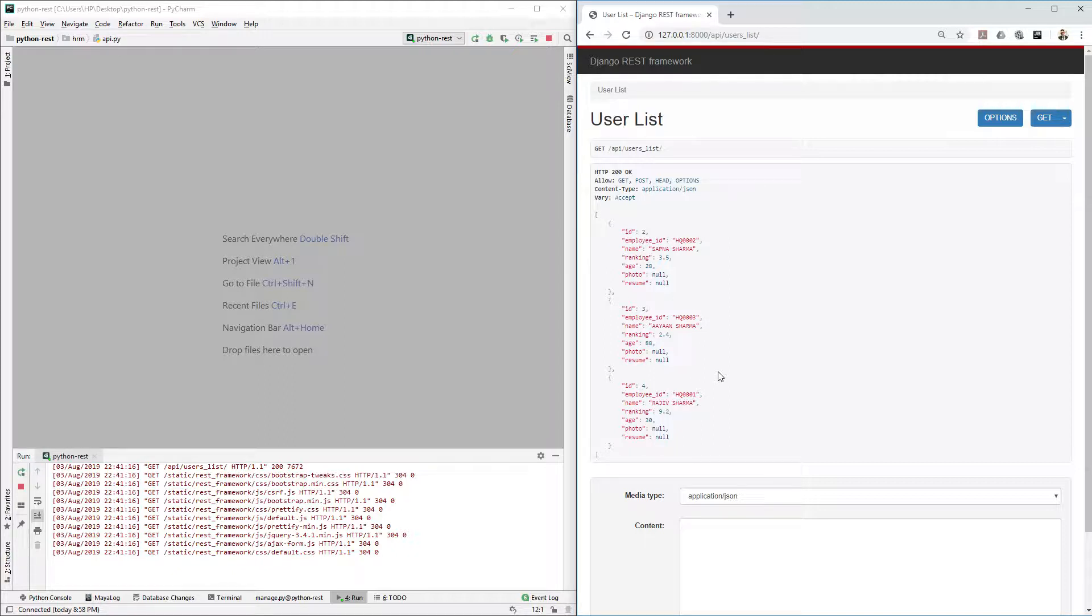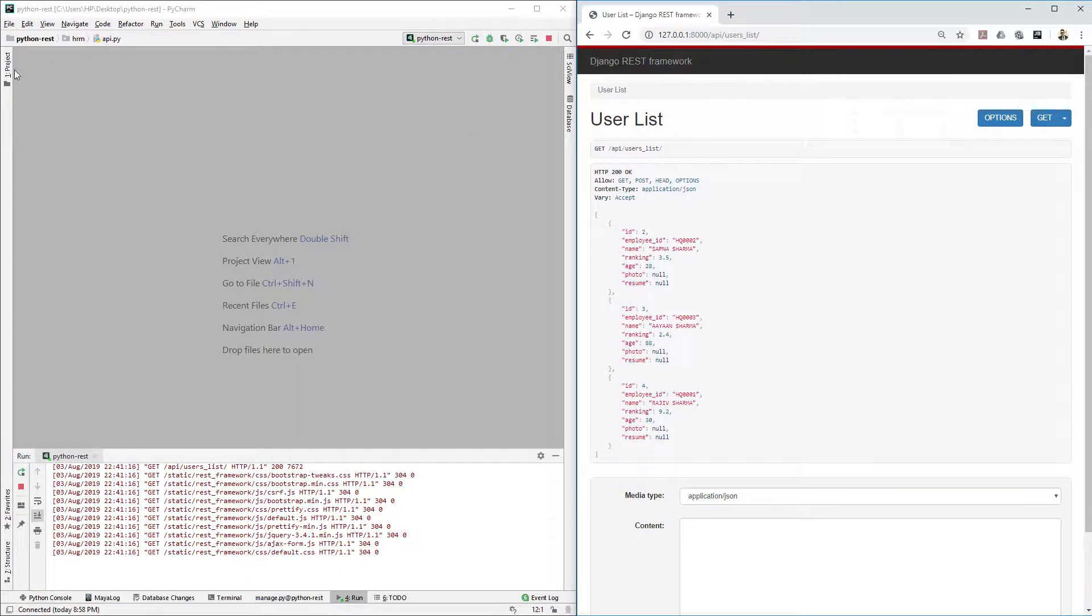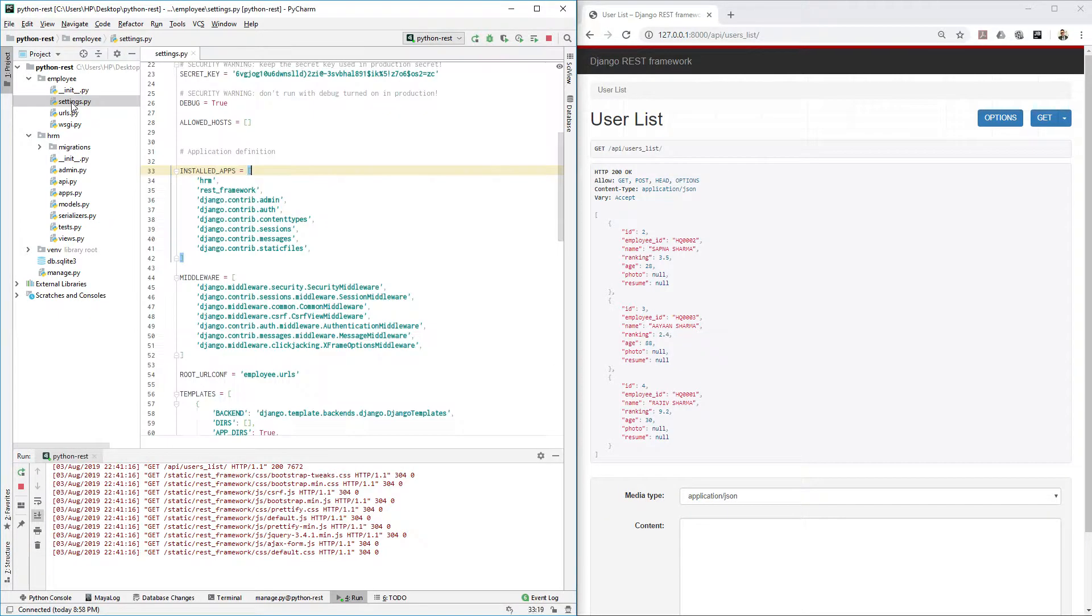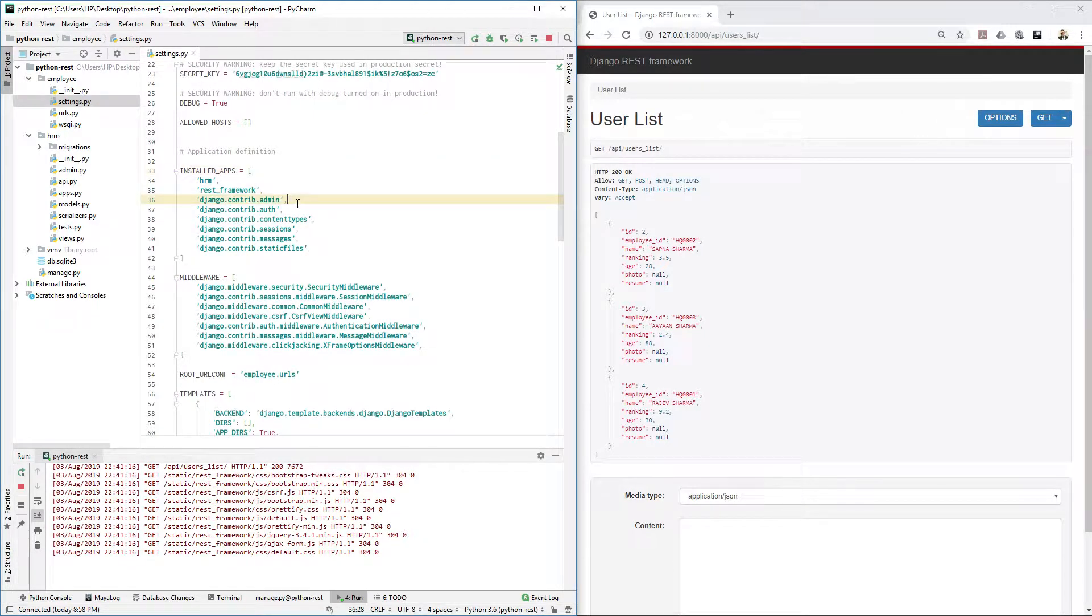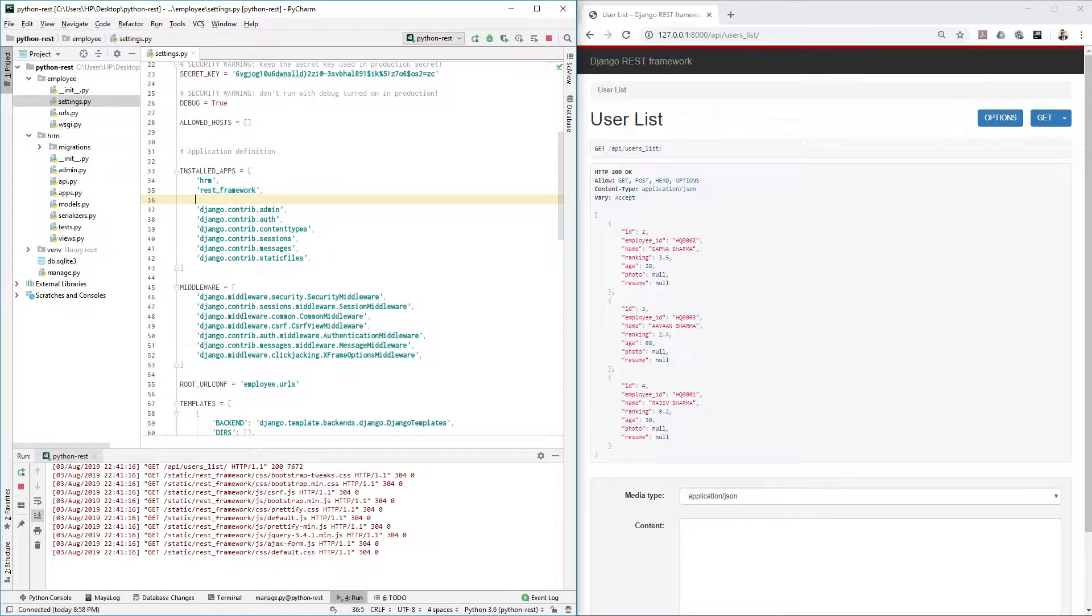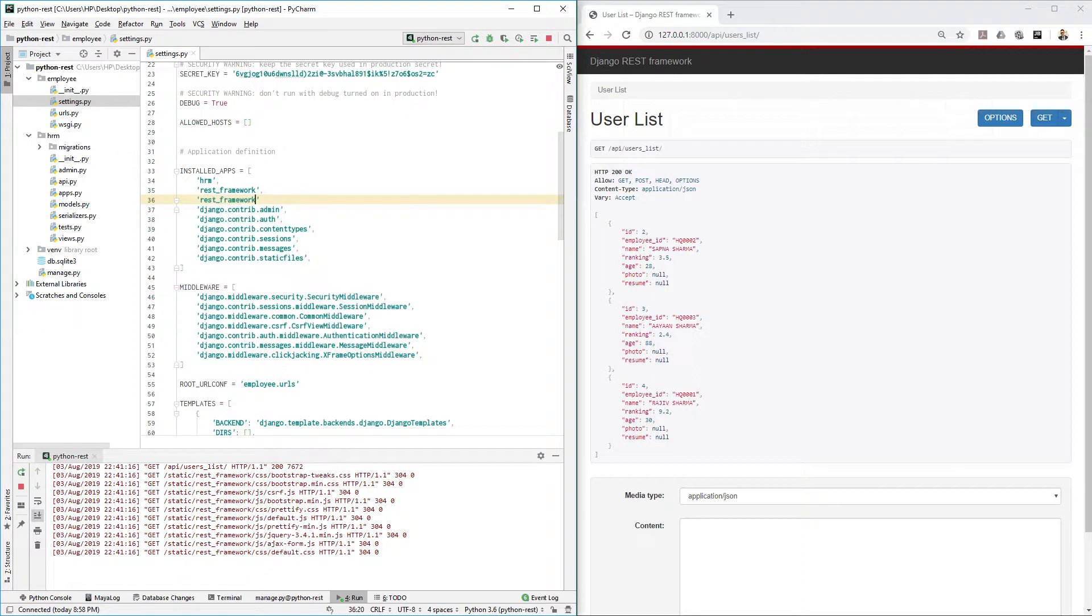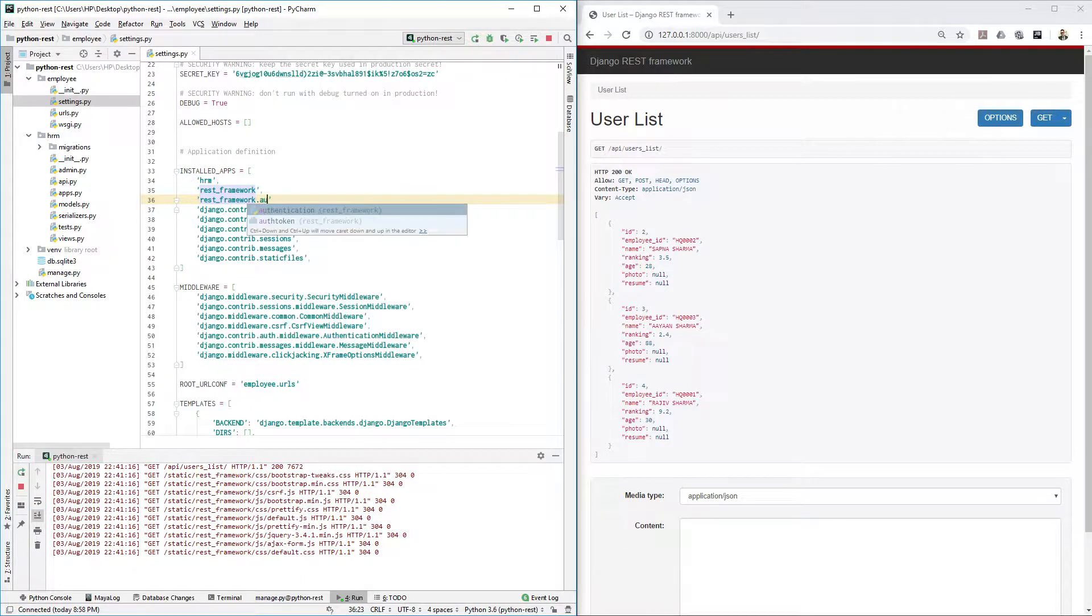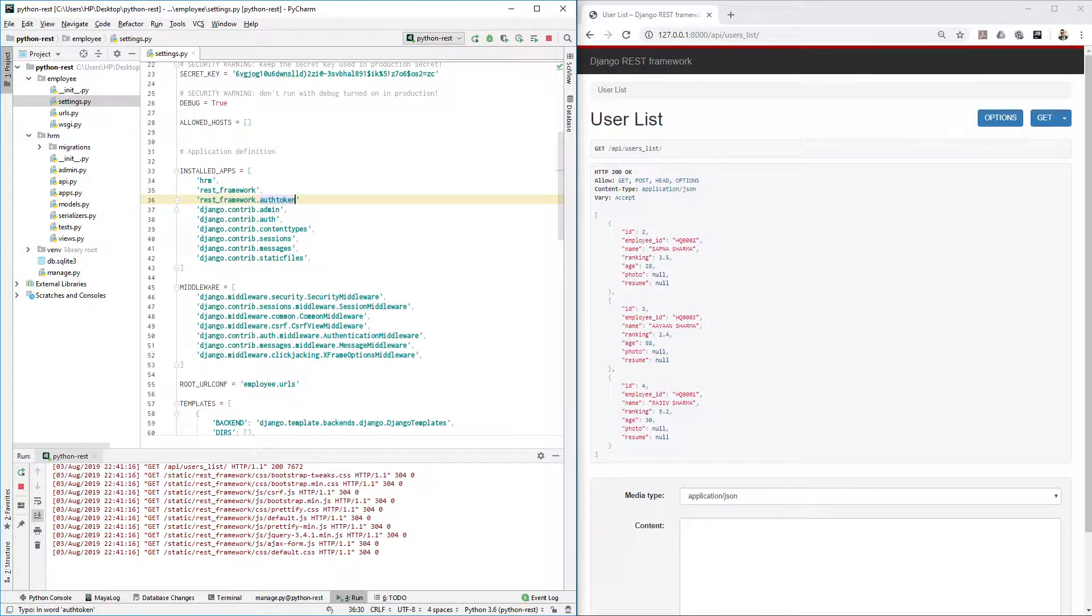That's what we will protect, but how we gonna do that? It's very simple, just follow this step. Go to the project structure and find your settings.py. First of all, you need to install one app which is rest_framework. You need to add rest_framework.authtoken, and don't forget to add comma.